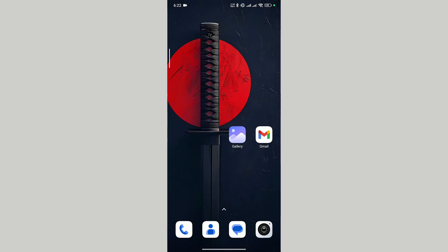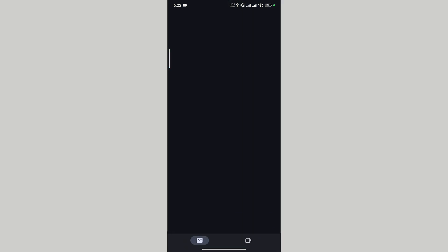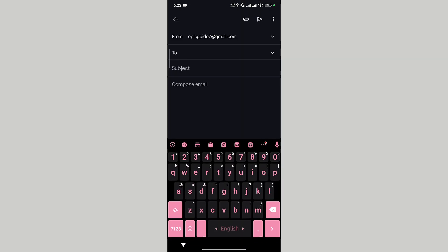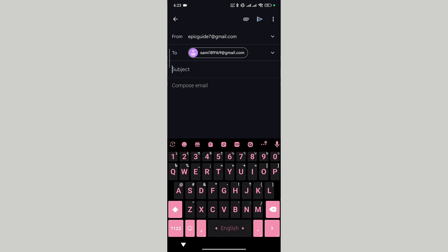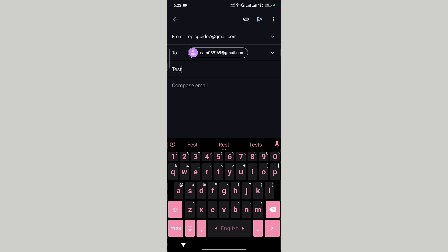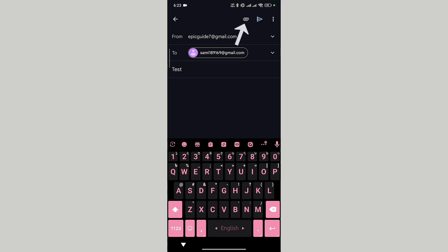Now if your CV is in PDF format, launch the Gmail app. In the bottom right corner, tap on compose. In the To section, give the recipient's email address. Now we have to give it a subject just like before — let's add 'Test' for example. In the top right menu, tap on the attach icon.